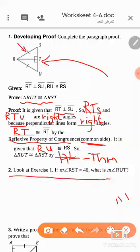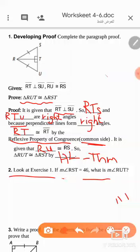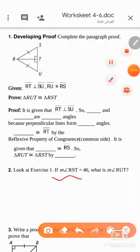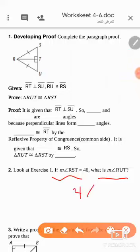Question number two: if the measure of angle RST is 46, then the measure of angle RU will also be 46, because we have an isosceles triangle here, so the base angles are congruent.